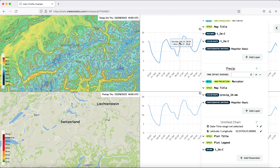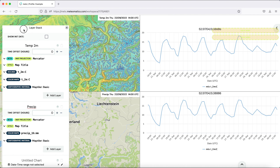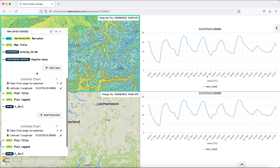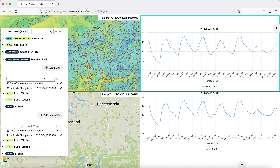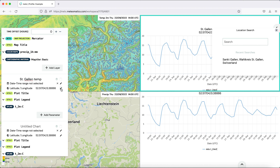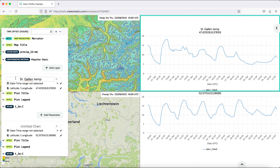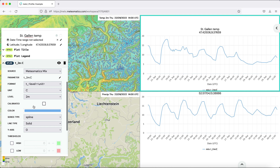Next we want to change the plot. We take the layer stack and move it to the other side so we can see the plots. Let's start with the upper one — this one should be about St. Gallen. If you click the pencil, a location search will appear and you can type any city or location. We choose St. Gallen for this plot. By default it shows the two meter temperature, but what we are interested in is the ground, so we open the settings and change the level to minus 15 centimeters.